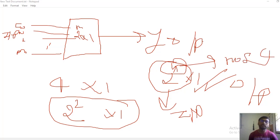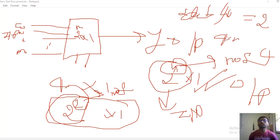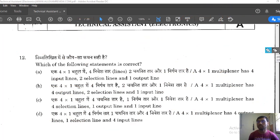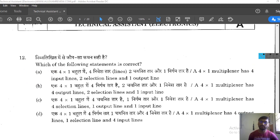For a 4-to-1 multiplexer: 4 = 2², so n = 2, meaning there are 2 select lines. Total inputs = 4, select lines = 2, output = 1. Coming to the options, the first option states a 4-to-1 multiplexer has four input lines and two select lines — that is correct. So answer 12 is option A. This is a very basic question and students who studied diploma thoroughly will definitely clear this exam.